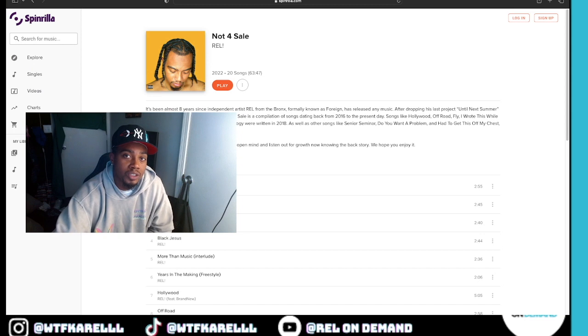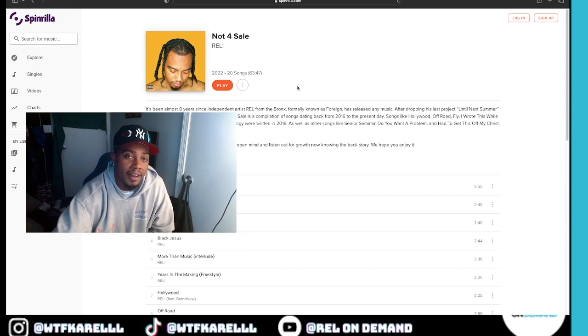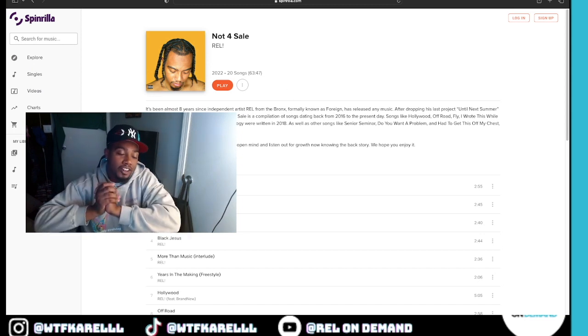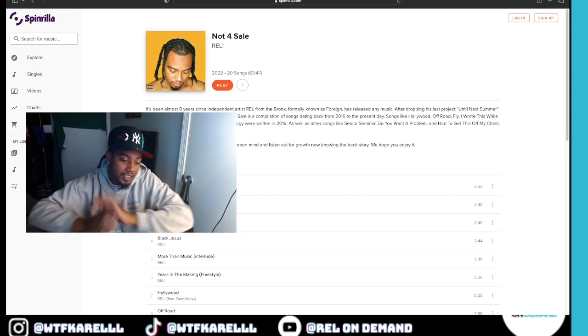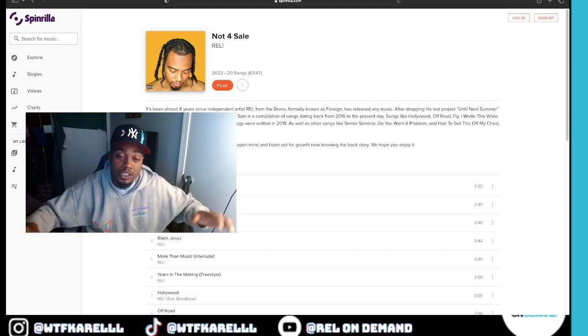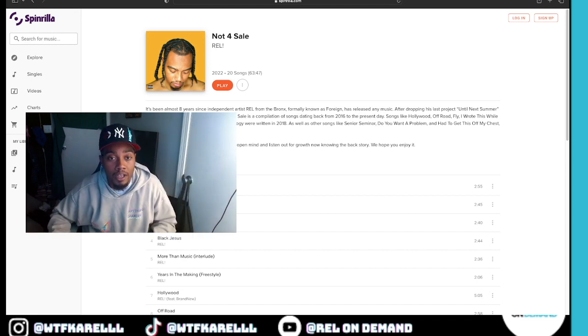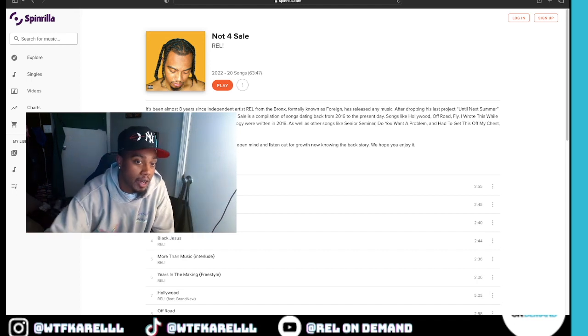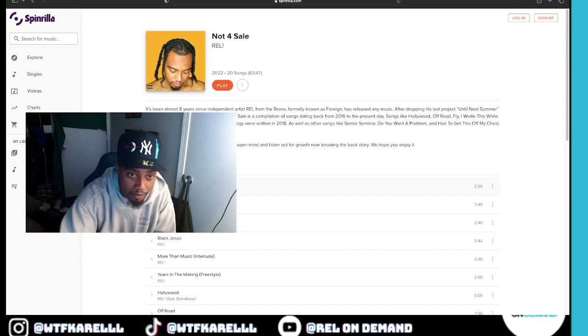You see it? Not for Sale. It's been eight years since I made any music. This is a music channel, so I feel like y'all would like this. Let's go down the tracks real quick.